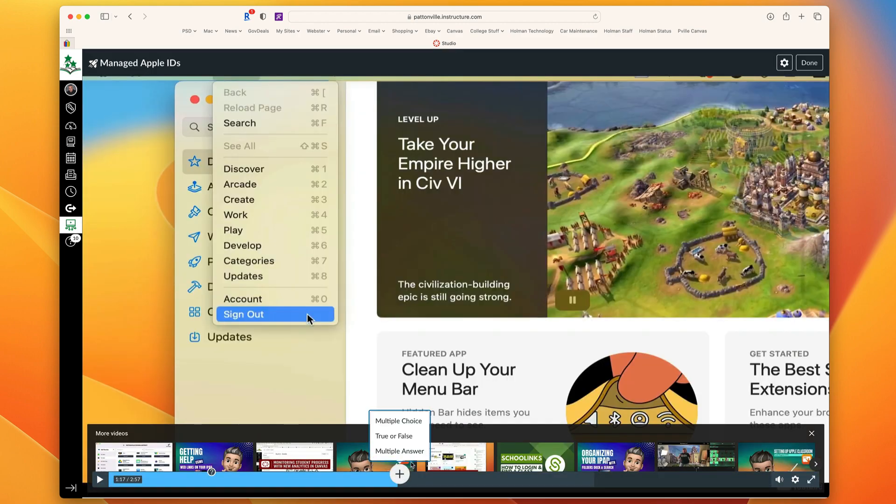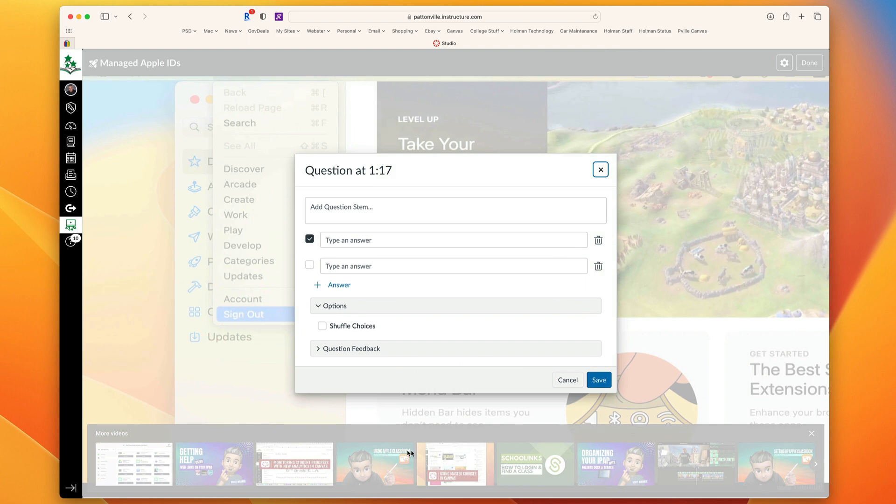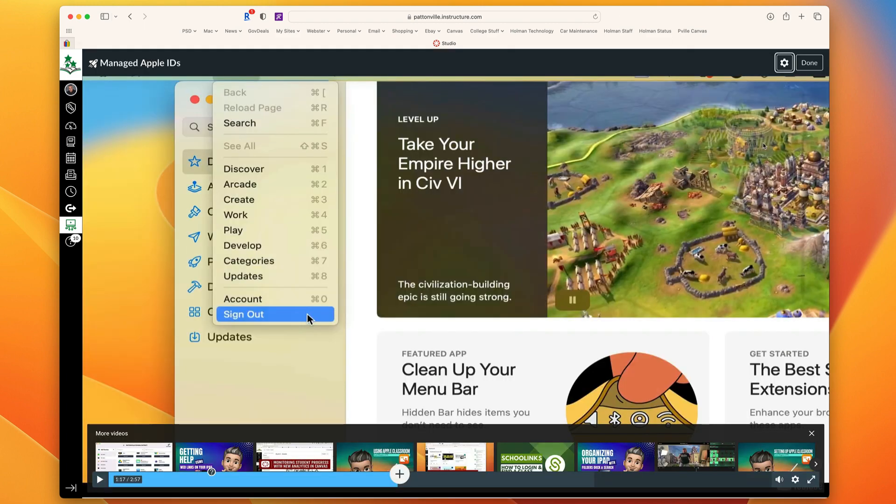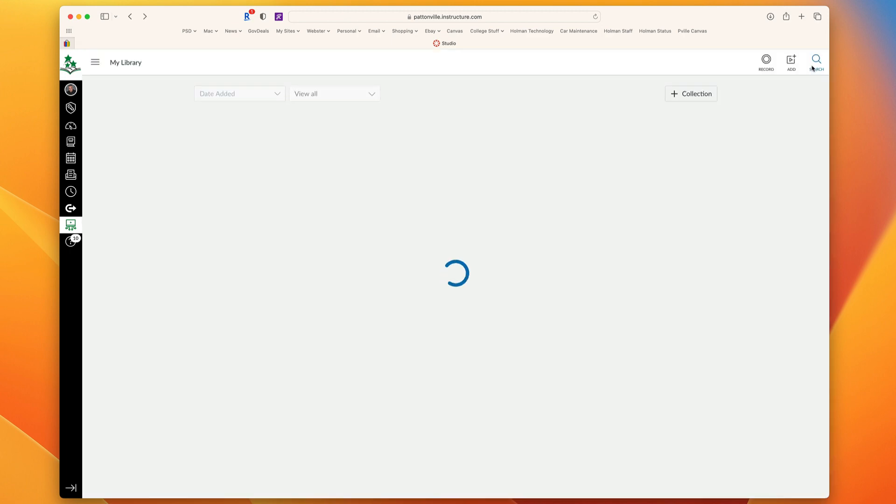And finally, the third option is multiple answer, and this is where you would simply choose all that apply. Once I'm finished going through and adding all my questions to my video, I'm going to go ahead and click Done.